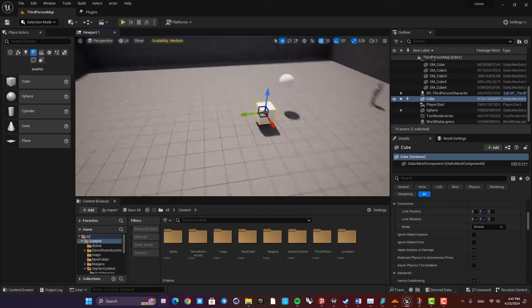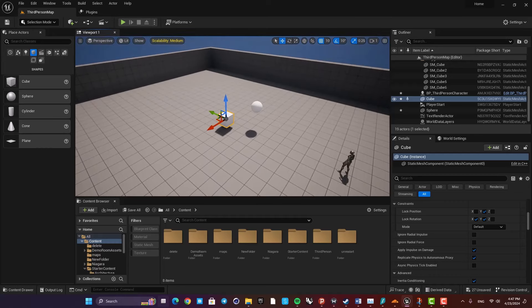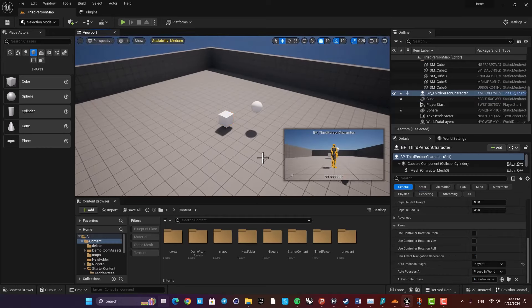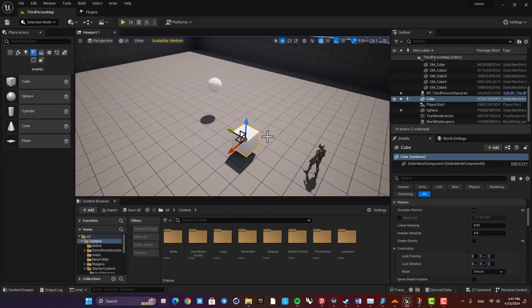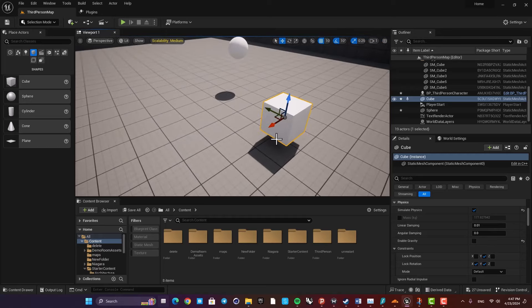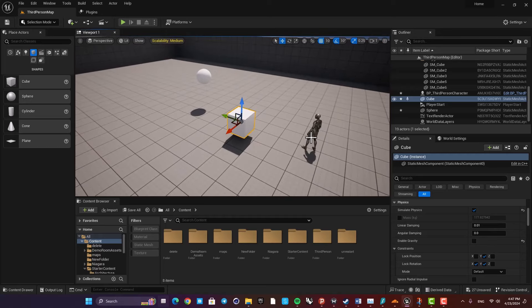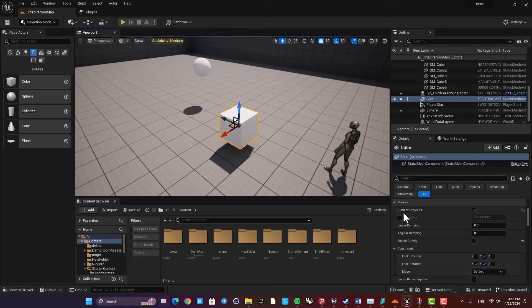This setup can be used when you want to have simple movable objects in your levels. There are other ways to set this up — for example, you can use blueprints, animation blueprints, and tracks to make movable objects — but this is a very simple and lazy way to do it. If you just want to set up a very simple system as fast as possible, you can use this method.